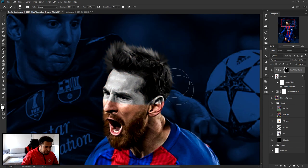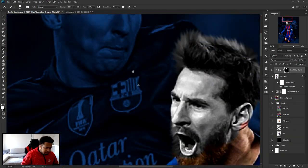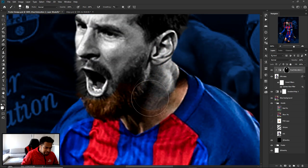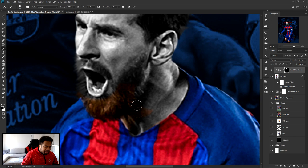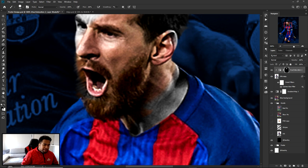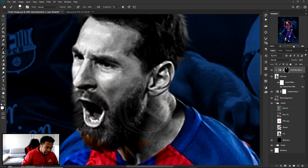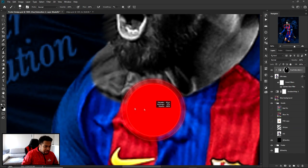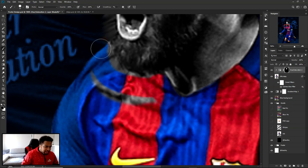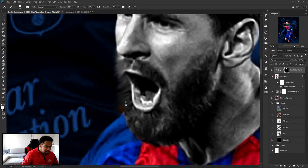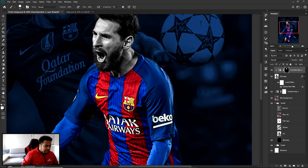Use a brush with good hardness to get clean, non-feathered edges around the hair and body. Press X on your keyboard to quickly switch between foreground and background colors — this lets you toggle between erasing and filling the mask. If you go over the jersey by mistake, press X and paint over it again to fix it. Press X again to paint back in.